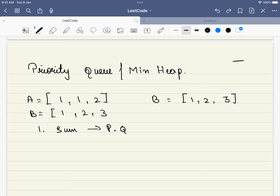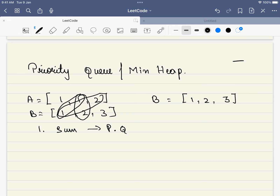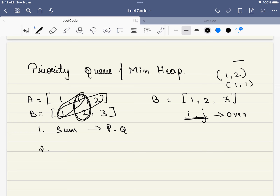For example, once we pick (1,1), the next options available are: increment j to get (1,2), or increment i. We will not decide which element now — we will put both into the priority queue, and only in the next stage decide who is the winner and pick that element. Since i and j are both going forward, they will overlap in many cases, so we use a HashSet to keep track of all visited pairs of (i,j) to avoid adding duplicates.